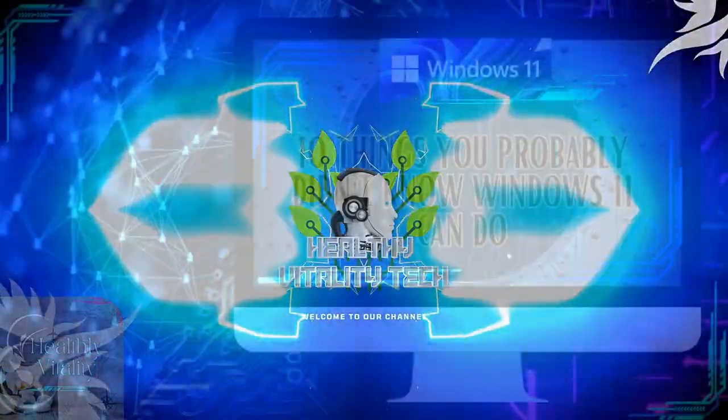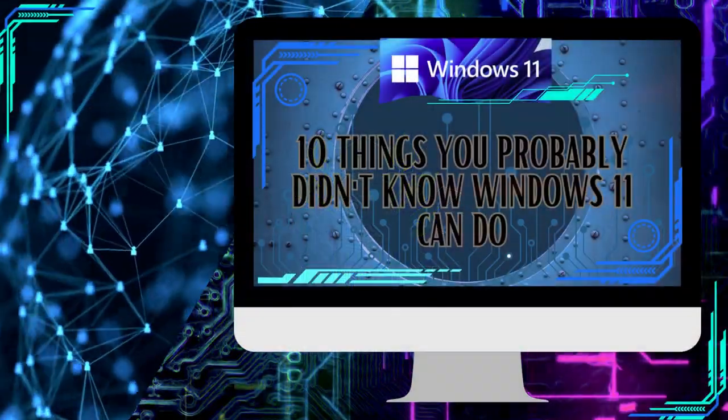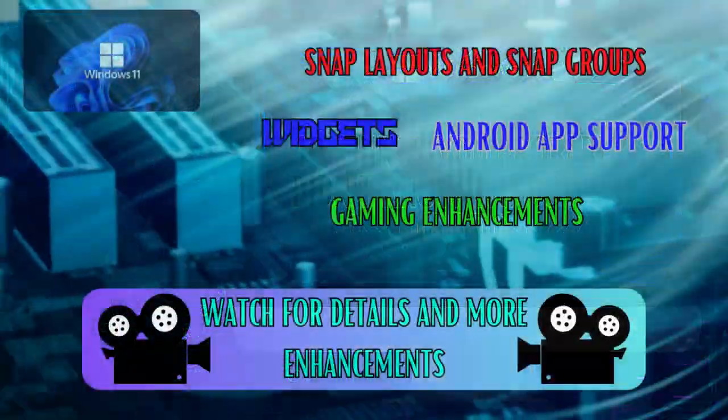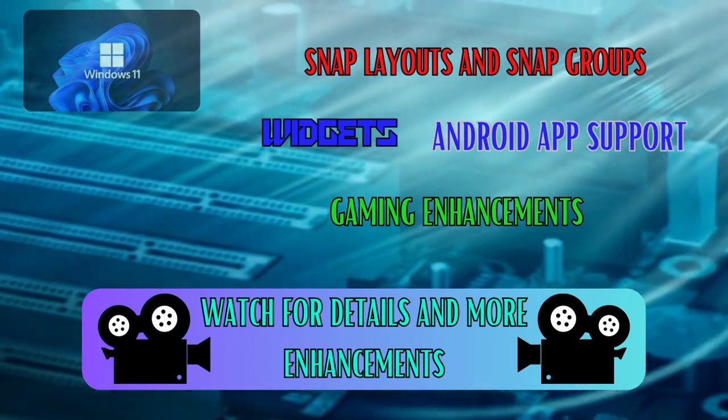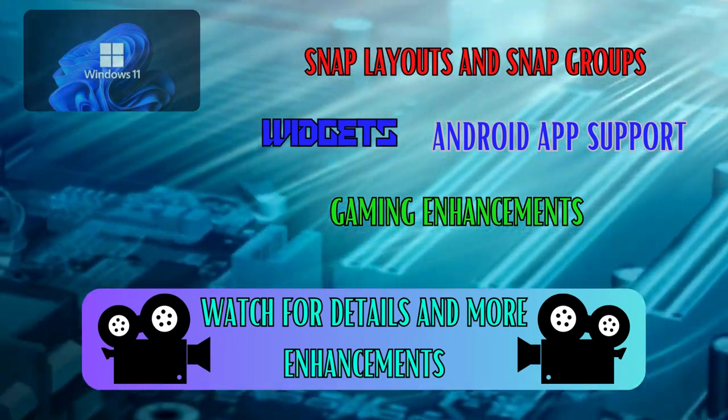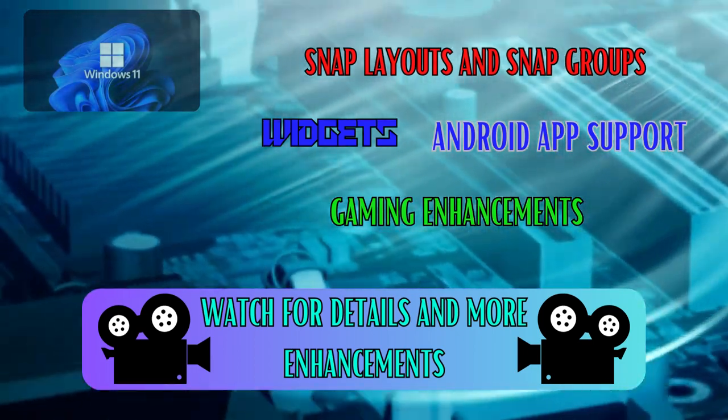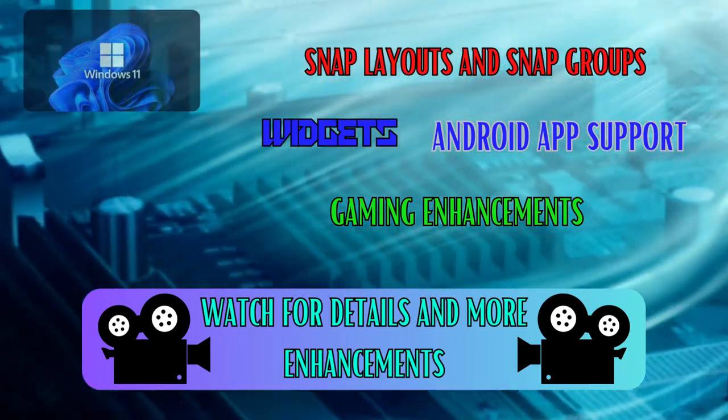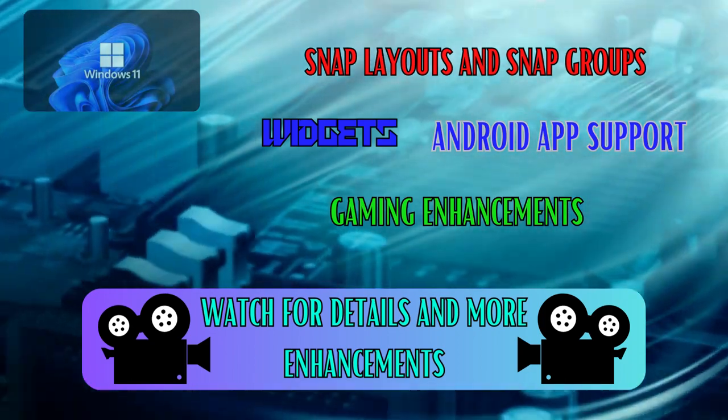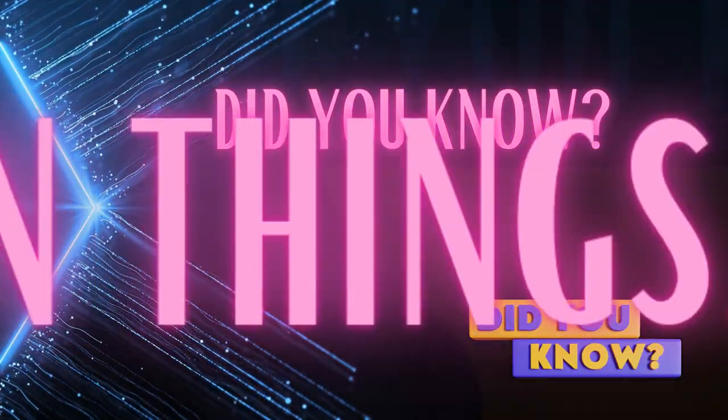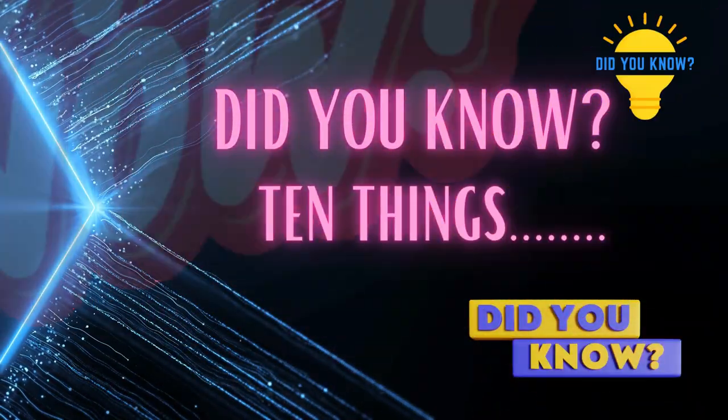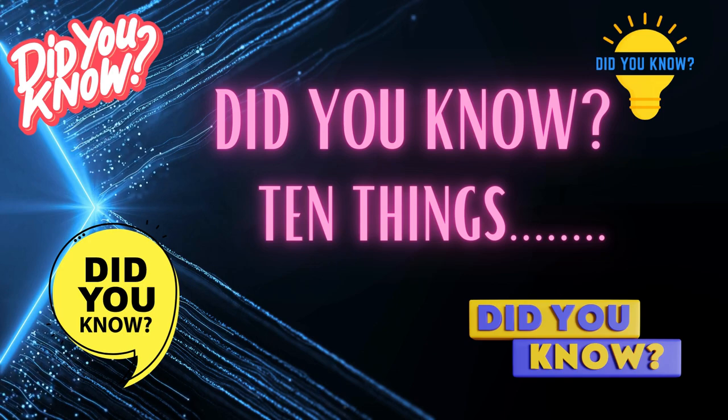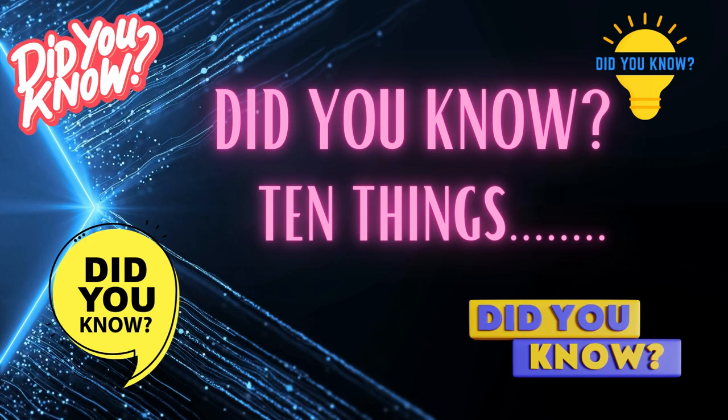Welcome to today's episode, where we'll be exploring the exciting features of Windows 11. Microsoft's latest operating system brings numerous improvements and functionalities that you might not be aware of. Let's dive right in and discover 10 things you probably didn't know Windows 11 can do.